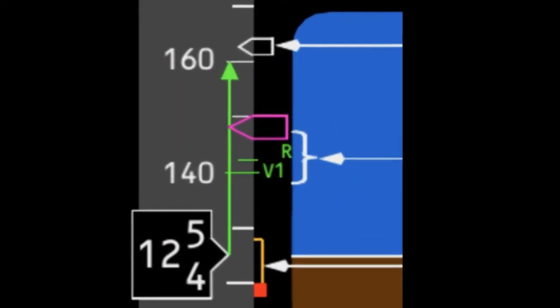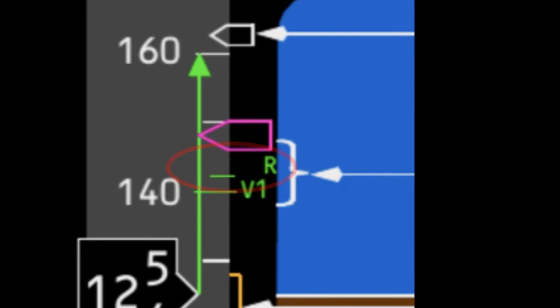VR is a speed and is presented on the airspeed indicator. When VR is reached, the monitoring pilot will call rotate, at which point the handling pilot will start to raise the nose.